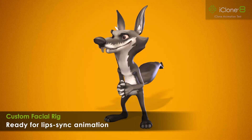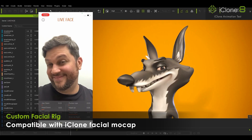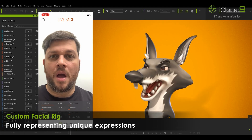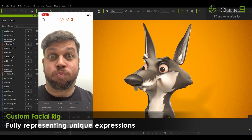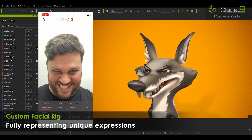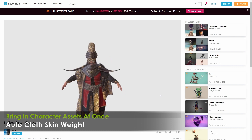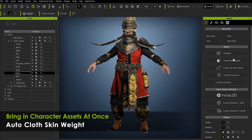CC4 is compatible with iClone Facial Mocap and the Live Face app on iPhones with TrueDepth cameras. Users can fully present unique expressions and bring in character assets all at once, with auto cloth skin weight.